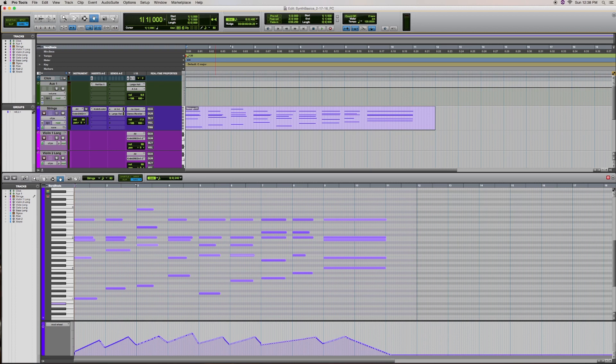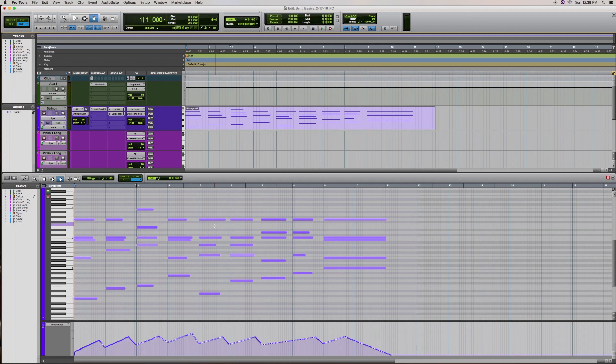So as you can see here, I've got a passage I wrote and recorded that contains a five-voice or five-note per chord string pad, all played by an ensemble-style string patch. Let me play that for you.